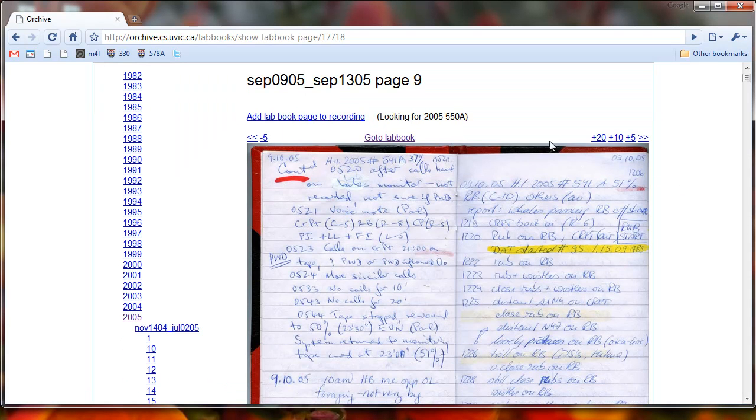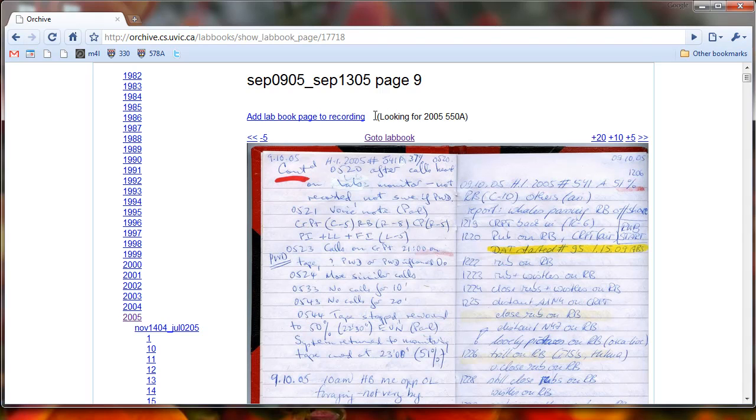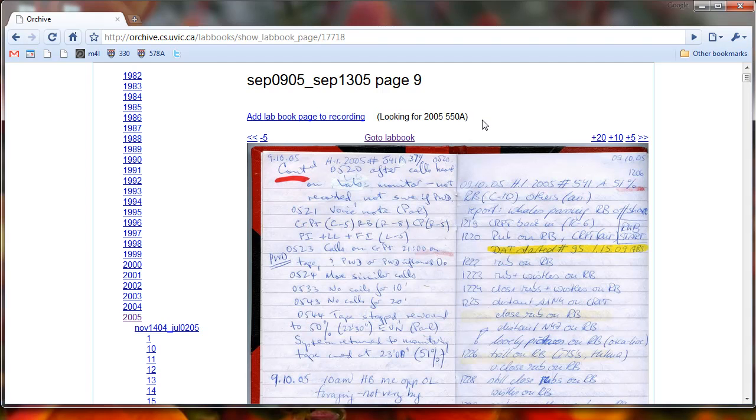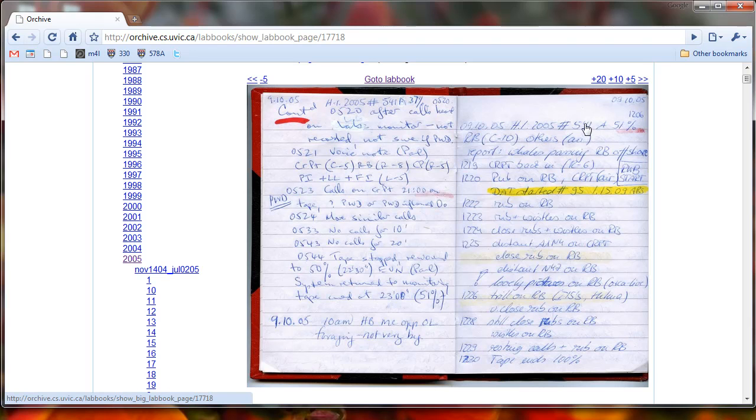If you ever forget where you are, what recording you're looking for, look up here at the top and it says we're looking for a recording 2005, 550A. That just kind of helps us. So now we look on this lab book page and try to find, so I see 541A, so let's jump ahead another ten.